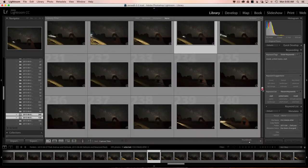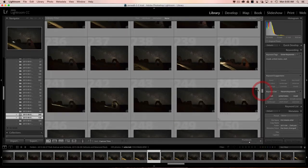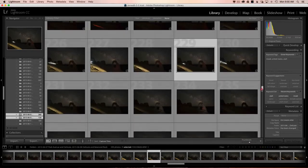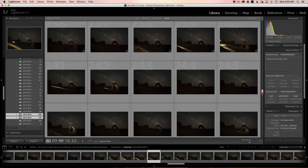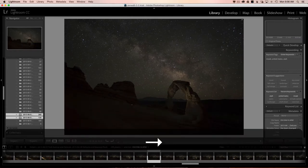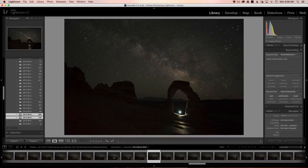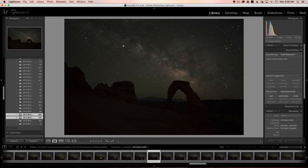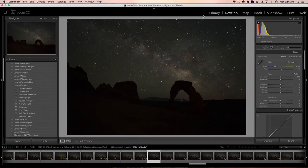Let's go to grid view and pick the images I want to use. I want an image where the Milky Way is nice and high in the sky, not being cut off by the arch. I want to wait until it rises just above the arch for my first Milky Way shot. I'll find a silhouetted one — we're going to use this image for the Milky Way because there's no lighting in the foreground, so we can just focus on the sky.